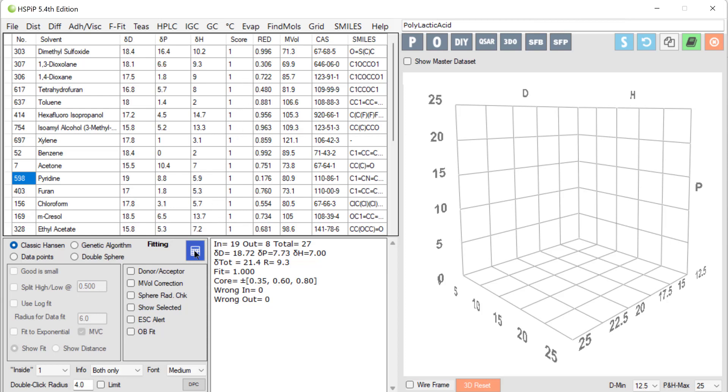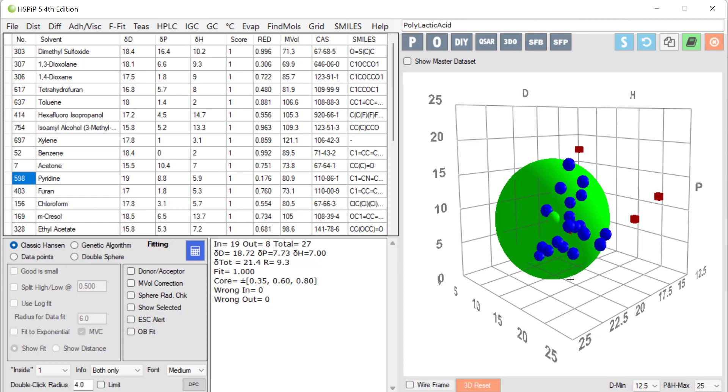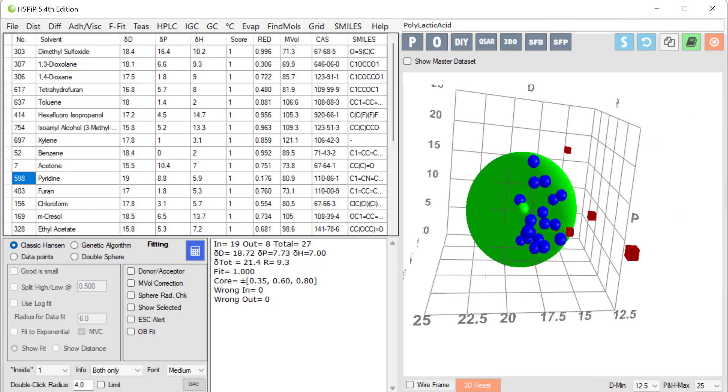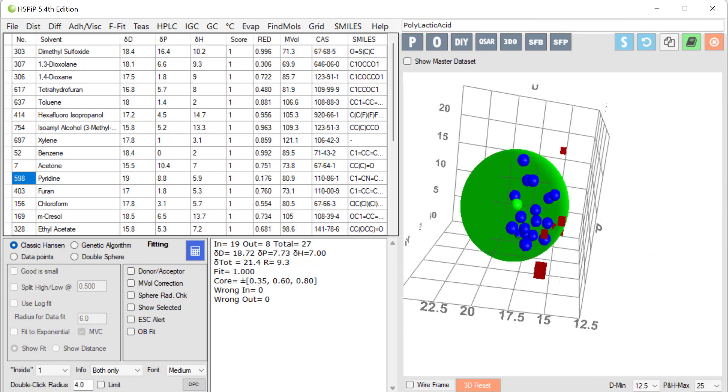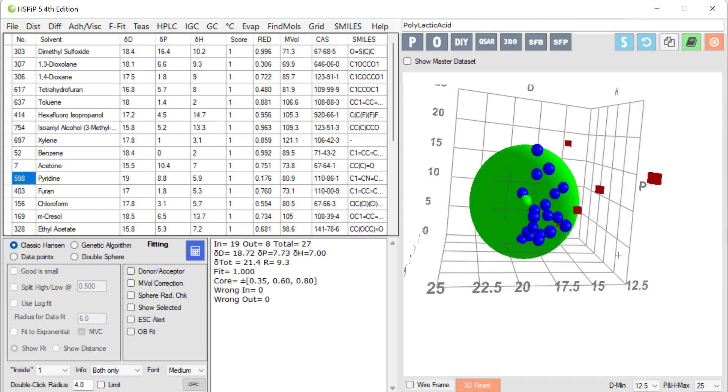We then fit these data, clicking the button, and we get this sphere. The center of the sphere is the HSP of, in this case polylactic acid, 18.7, 7.7, 7.0. And all the good solvents are inside, the ones in blue, and all the bad solvents in red are on the outside.